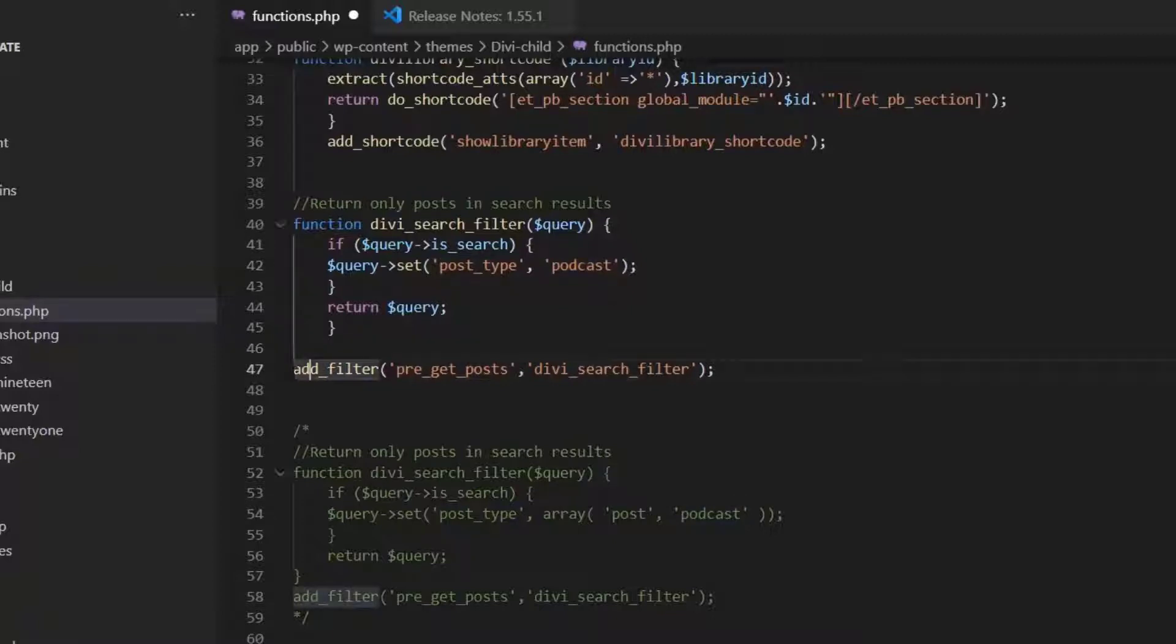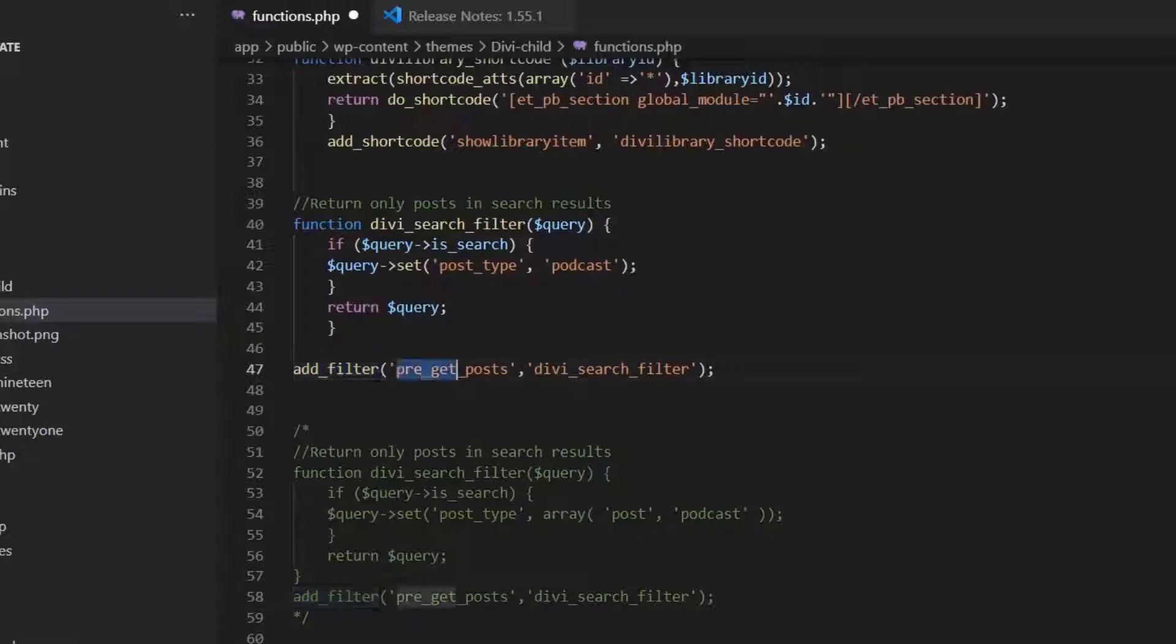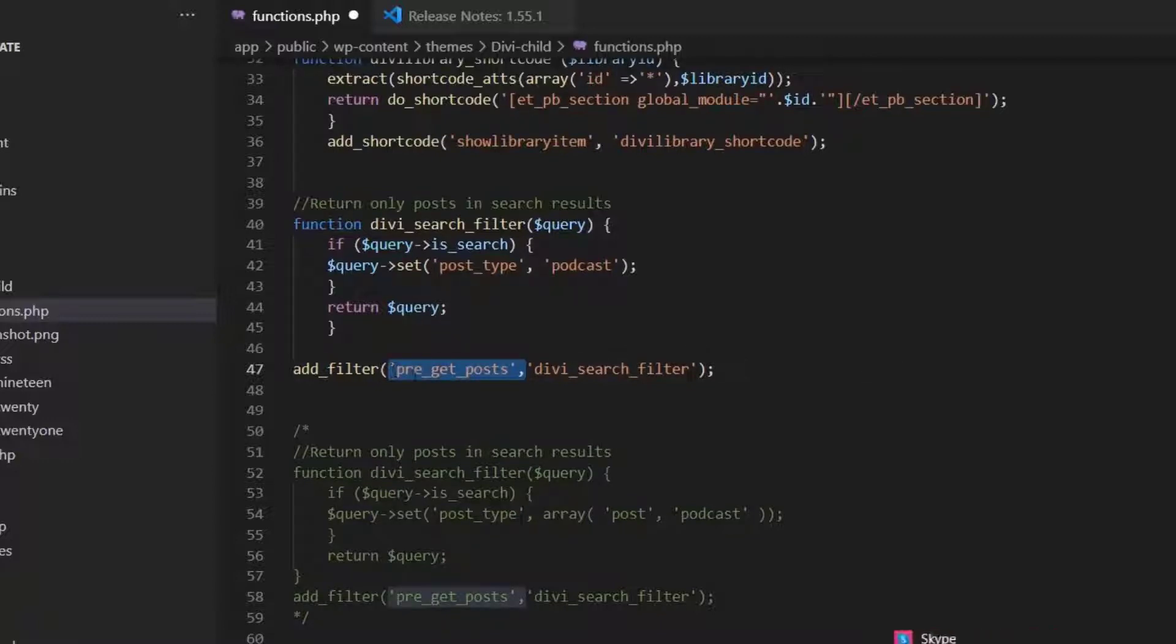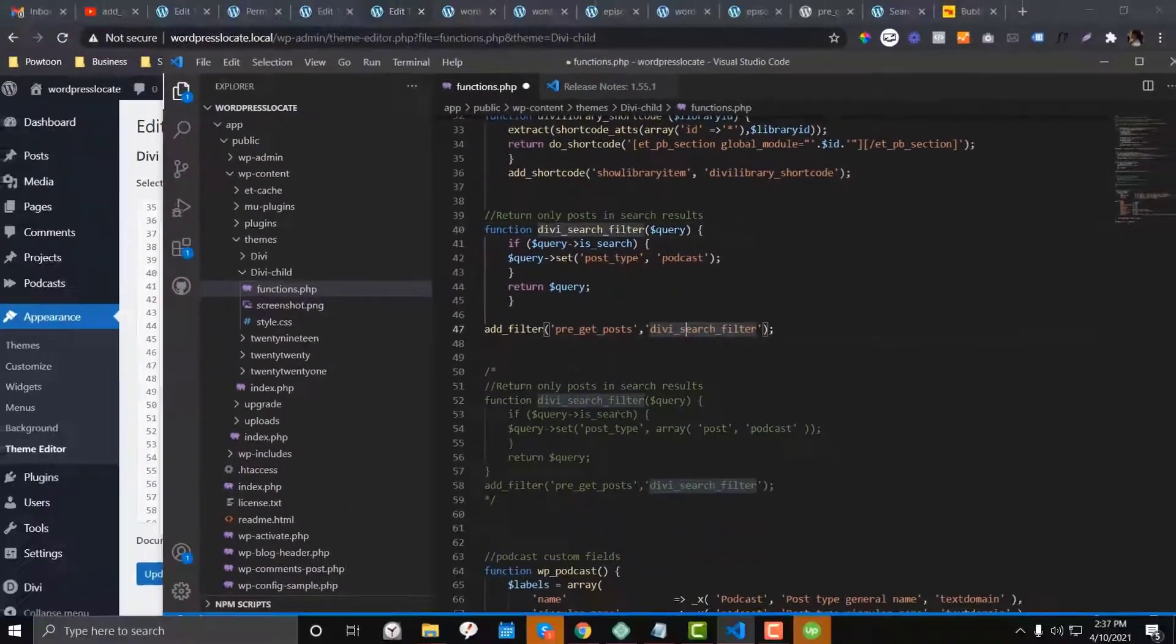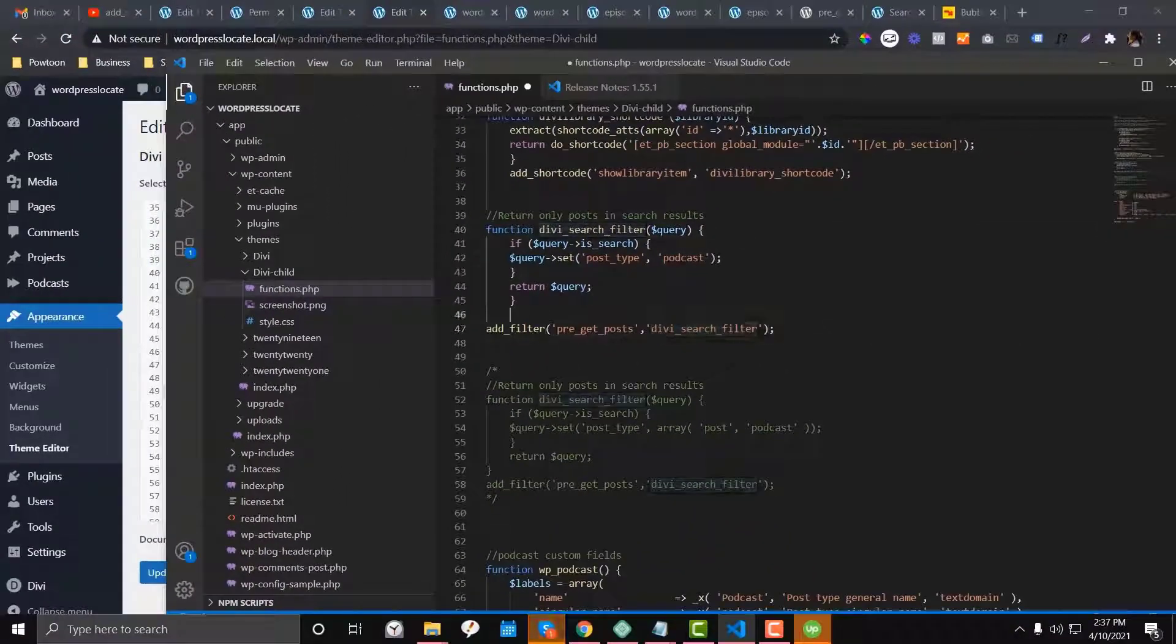And then we need to add the hook. add_filter. And then the hook, which is pre_get_posts. This is something that you need to put in order to make it working. And then the divi_search_filter. This one should be identical.